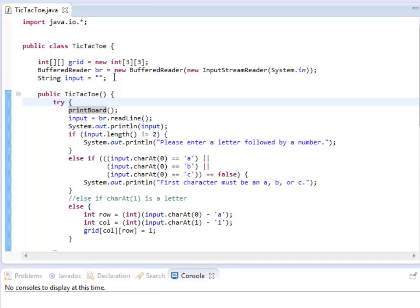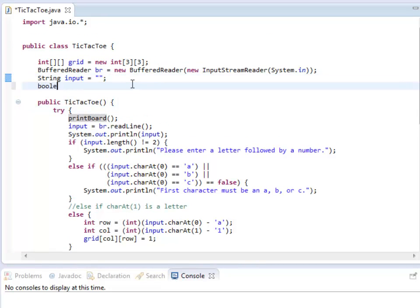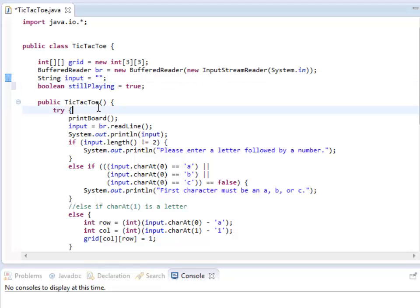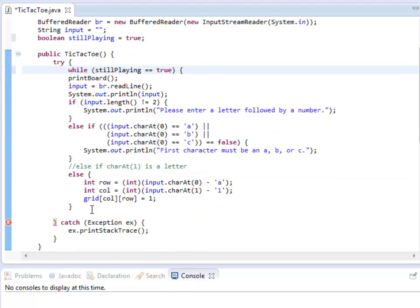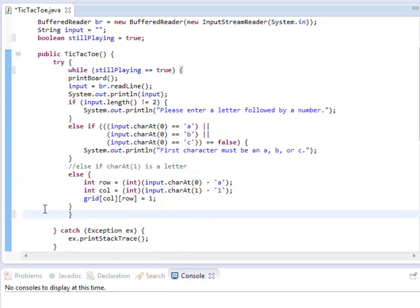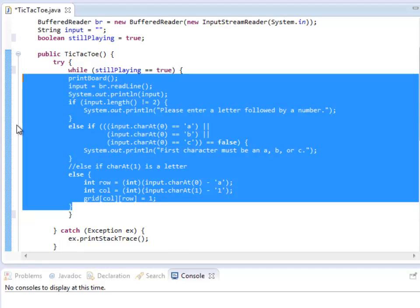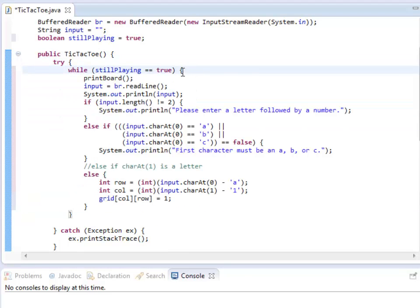So I'm going to create a boolean variable to keep track of whether we're still playing, and I'm going to name it stillPlaying, set that to true at the beginning. While that's still true — while stillPlaying, two equal signs, remember, in an if statement or a while statement — I'm going to do all of this stuff over and over again, and I'm going to tab this over. Every time I open up a new brace, I tab everything within it over once.